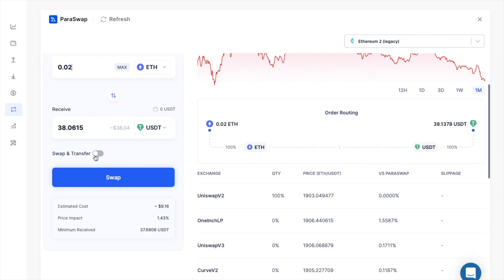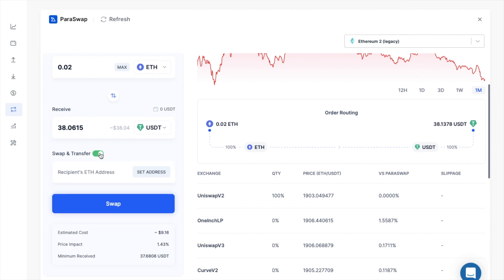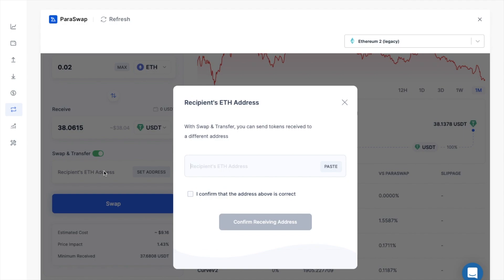You'll also see that you've got this swap and transfer toggle button. So if you want to send the received tokens to a different account, click onto this and then just enter in the Ethereum address of the account. And sending two operations in a single transaction will basically help you to save on some fees here.